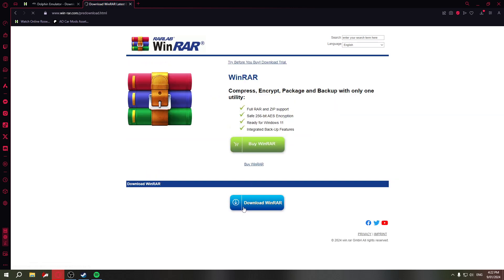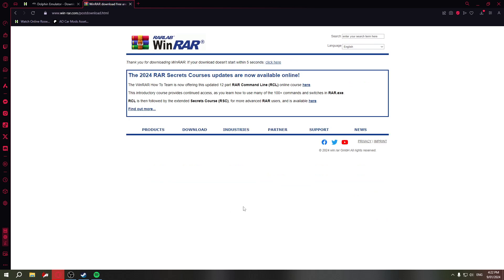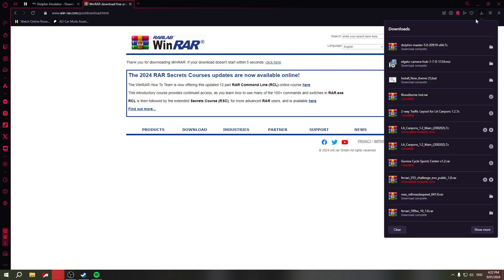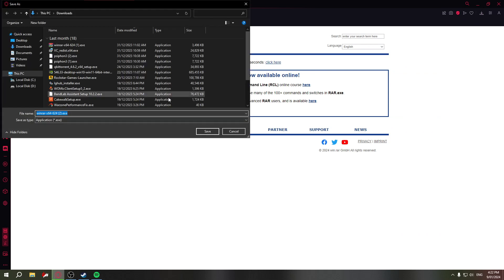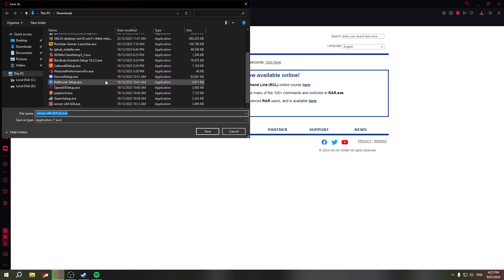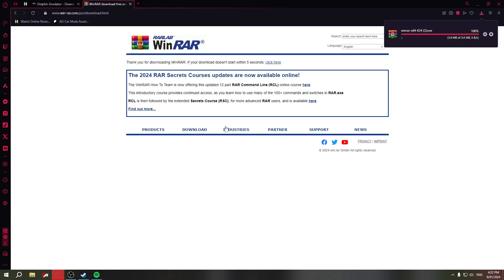Scroll down and go to 'Download WinRAR' — it's free, you don't have to pay. It should start downloading; it waits about five seconds and then it'll show up. If it doesn't appear after five seconds, click the direct link and save it to your Downloads folder.